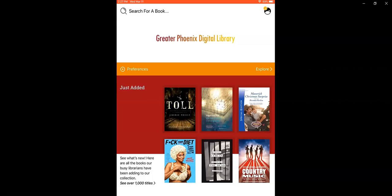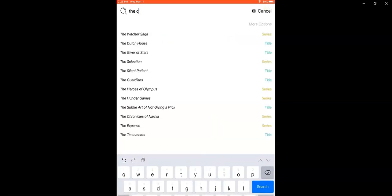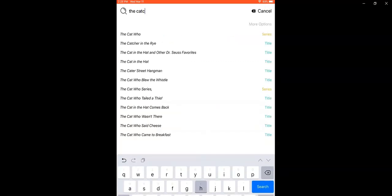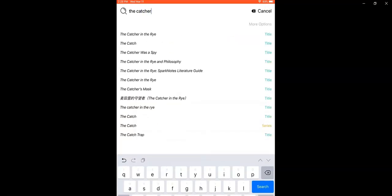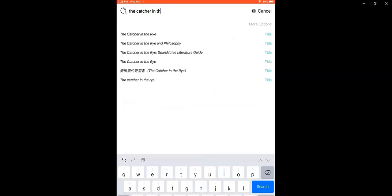Today, I think I'm going to search for The Catcher in the Rye by JD Salinger. You can see the app is making suggestions of what I might be looking for.